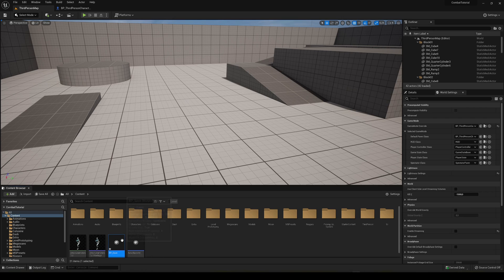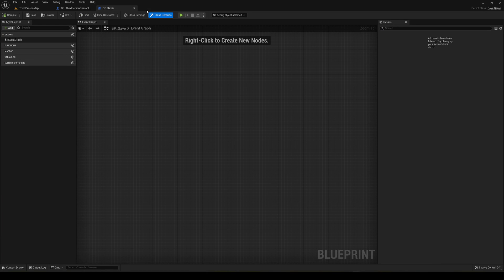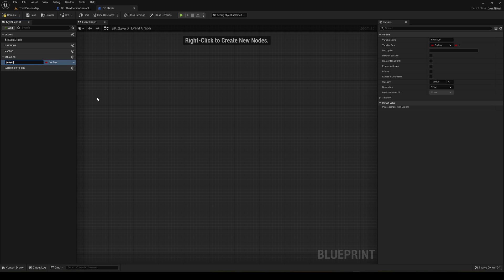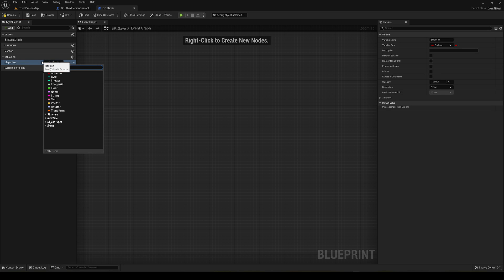If we open this blueprint, it looks pretty much like a normal blueprint. But we're going to be saving different things. For this video, I'm only going to save and load the player's position, and then you can add more things as you want. To save information, we create a variable called Player Pos — it's going to be a Transform.